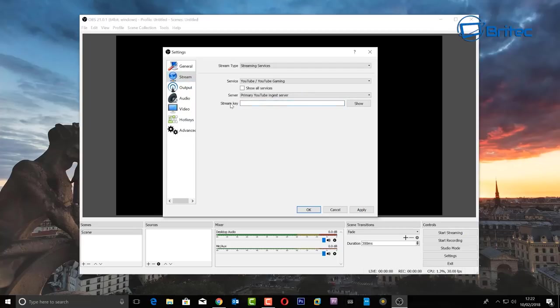Your stream key needs to be kept private — if someone gets hold of it, they can stream on your channel without your permission. You'll find it in the settings of your Twitch or YouTube account. Just look in there, find your stream key, paste it in, and that's pretty much it — all set up and ready to go.